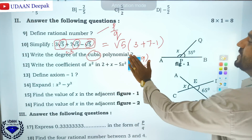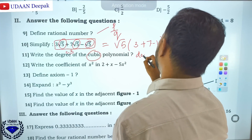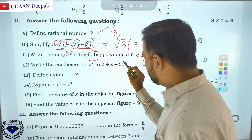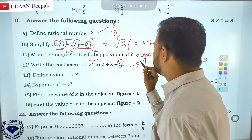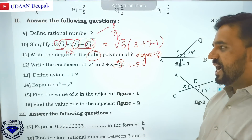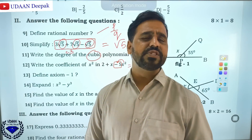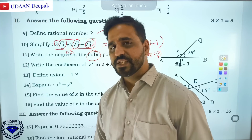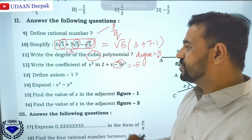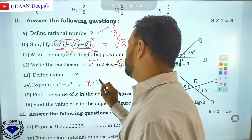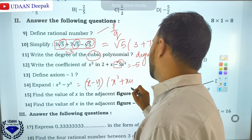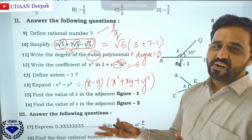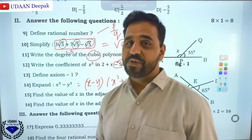Write the coefficient of x²: the number beside x² is the coefficient. The coefficient of x² is −5. Then define Axiom 1: things which are equal to the same thing are equal to one another. You should remember all axioms and postulates. Then x³ minus y³ equals (x − y)(x² + xy + y²) — you should memorize this formula by using it frequently.